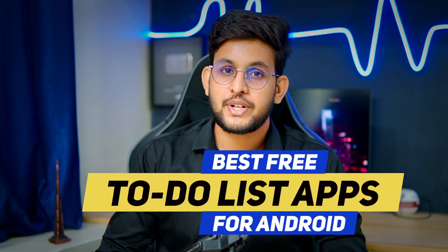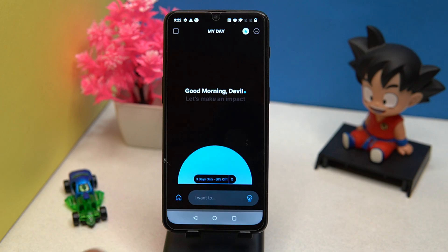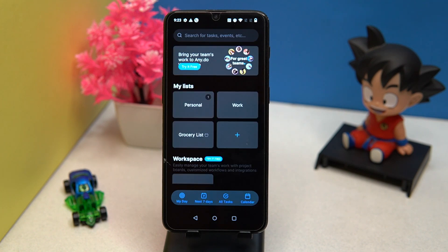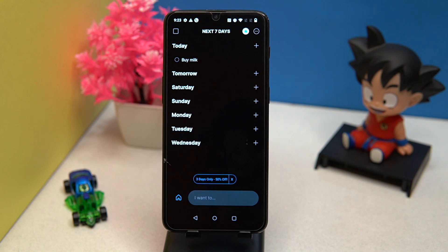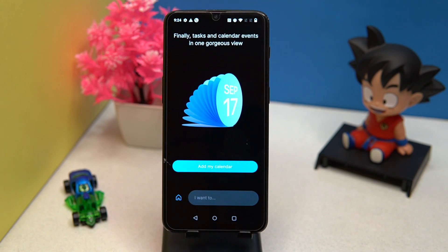First on our list is Anedo. The first experience is good. Here you can create tasks from different categories, and you can also add tasks by days. In the calendar section you can create reminders for your tasks.